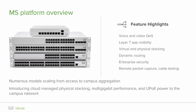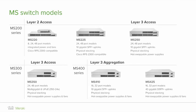Numerous models scaling from access to campus aggregation, including cloud managed physical stacking, multi-gigabit performance, and universal power over ethernet power for the campus network. MS switch models.